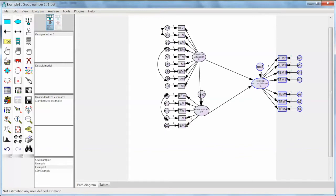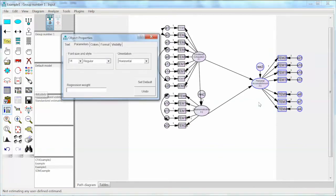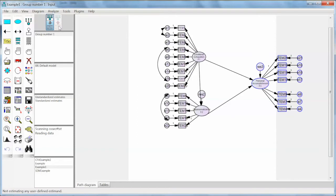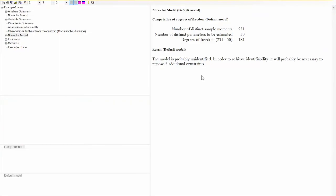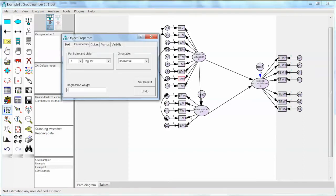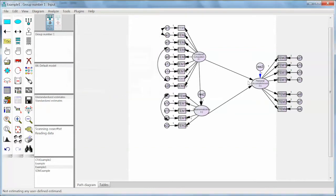This fixed value of 1 is to ensure model identification. To demonstrate what happens if we delete these fixed values for res2 and res3: double click to open Object Properties, and under the Parameters tab delete 1 from the regression weight box. We do the same for res2, then run the model. The model ran but does not produce outputs. Looking at the text output, it indicates that the model is probably unidentified, and to achieve identifiability it is necessary to impose two additional constraints. To fix this, we add the fixed value of 1 back to the residual items for F2 and F3, telling AMOS these values will not be estimated. We run the model again and this time the model runs well.